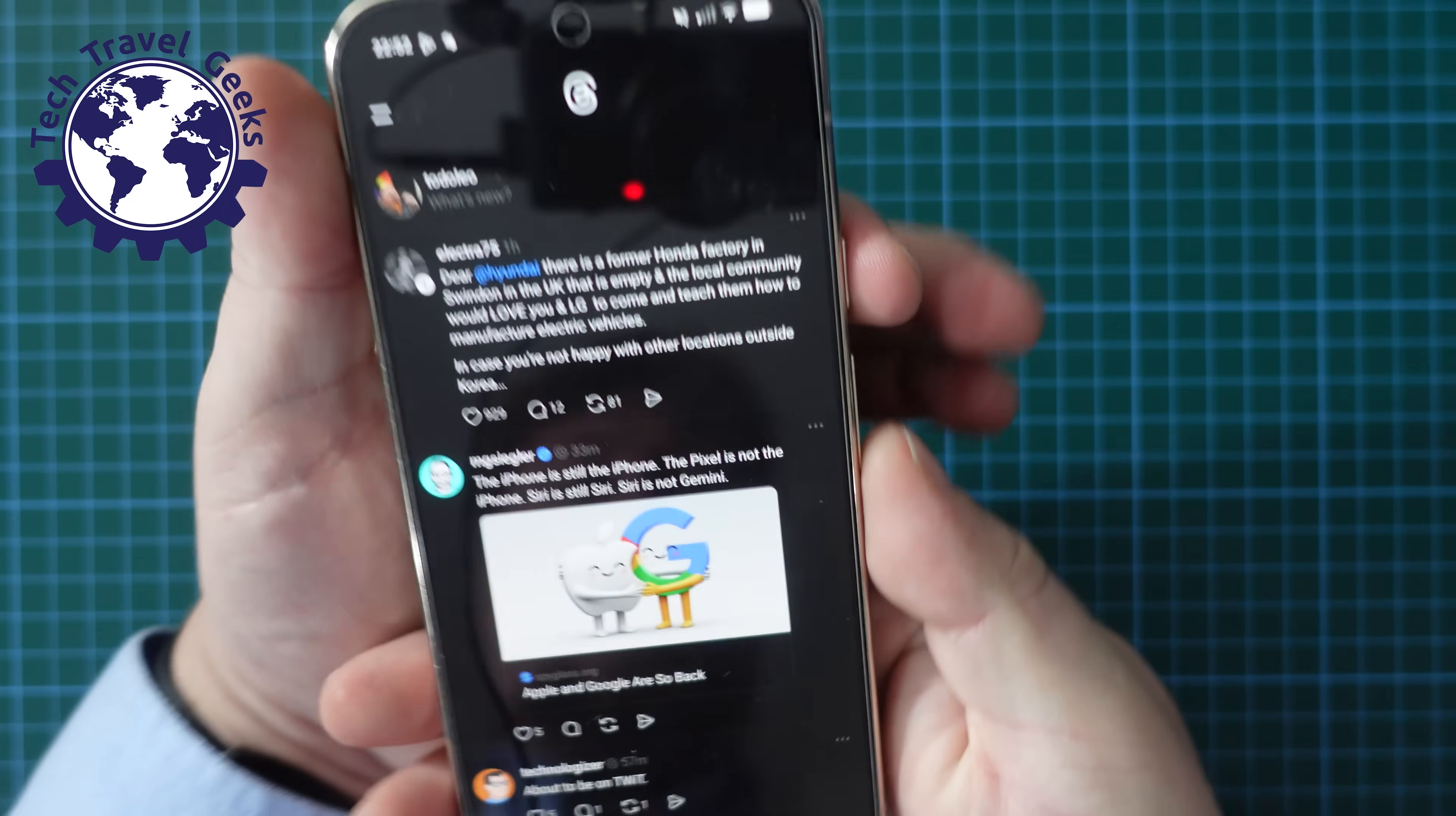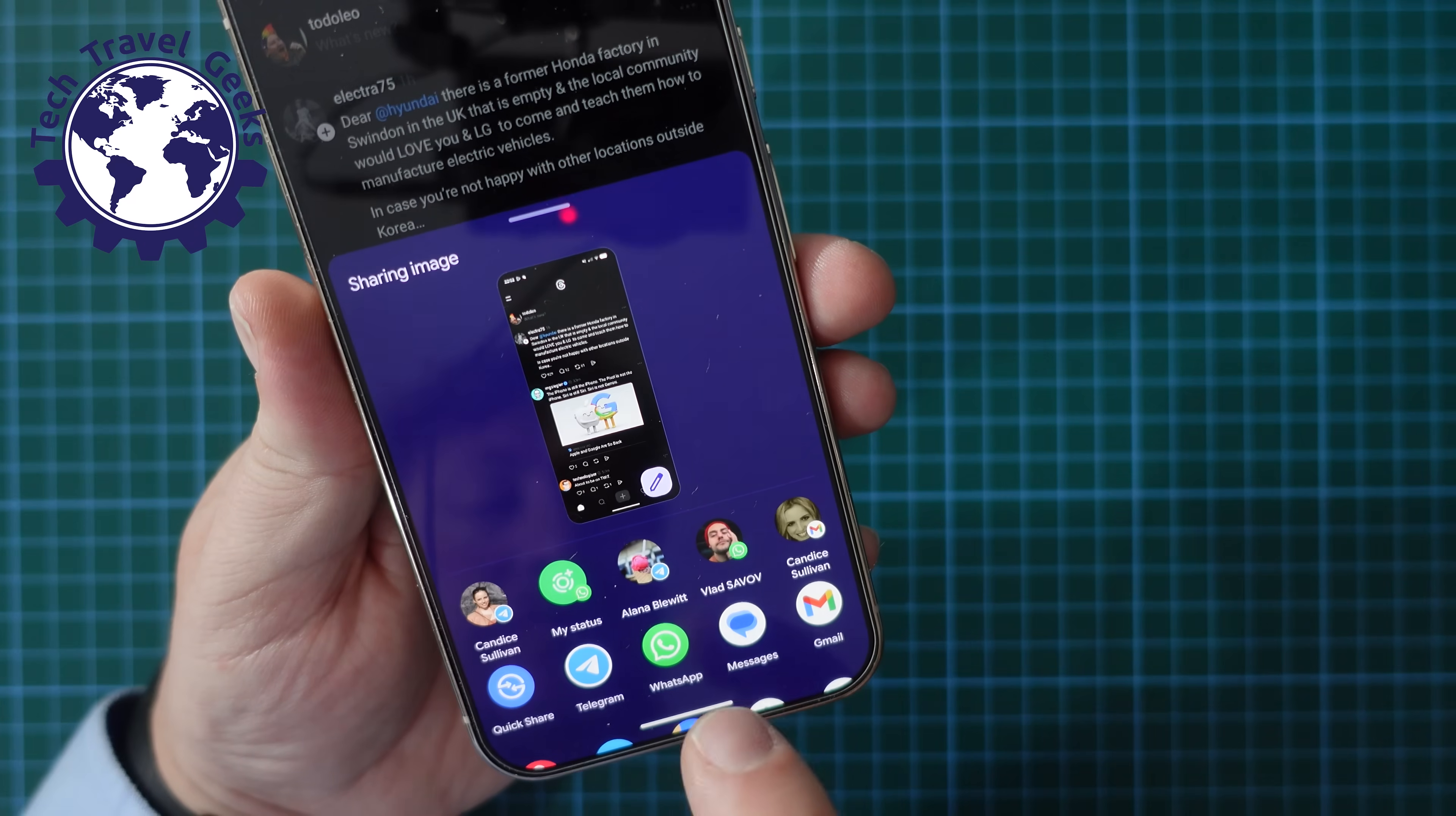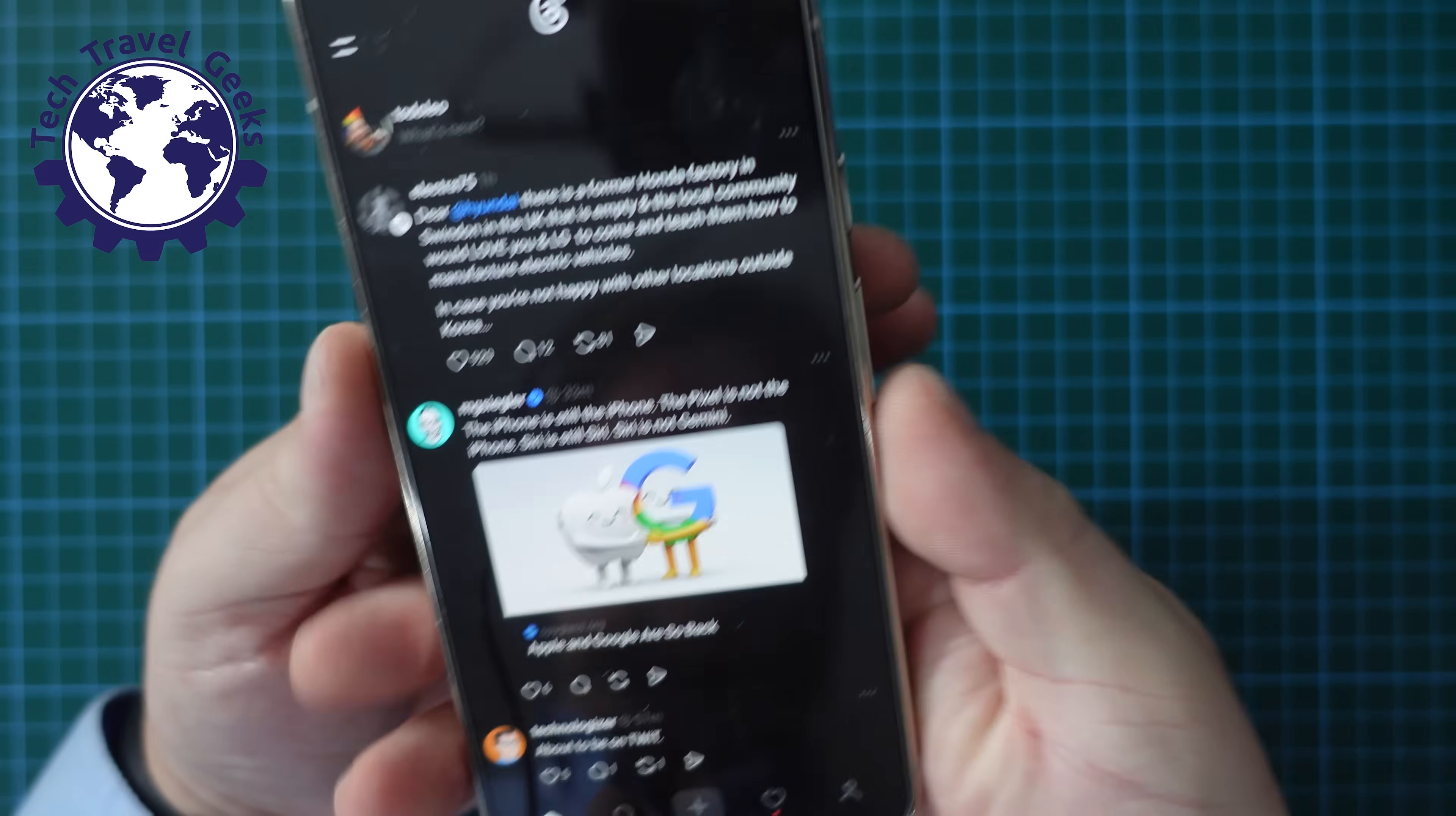Other options you have once you've taken a screenshot are to mark it up. You can then share it directly from this little pop-over menu. You see that I have the option to share it with contacts and apps from there...